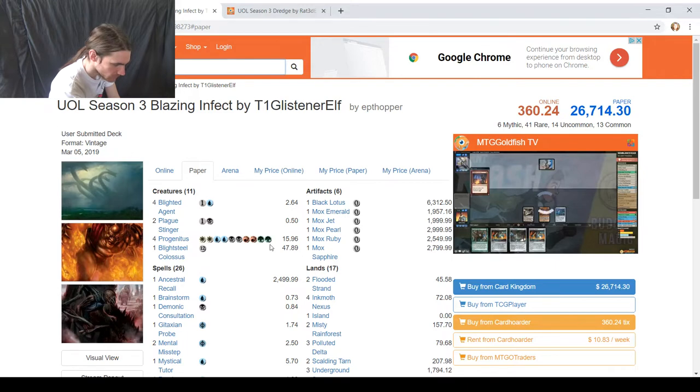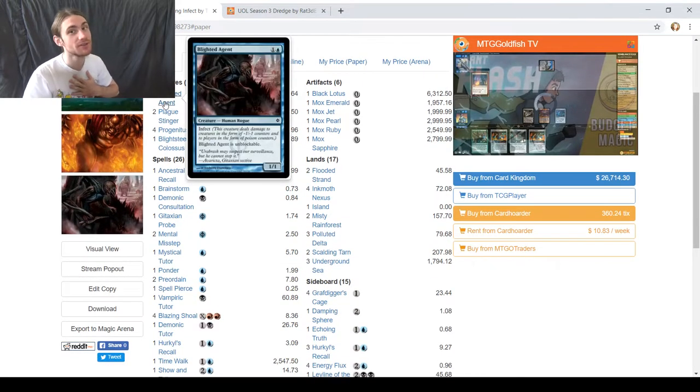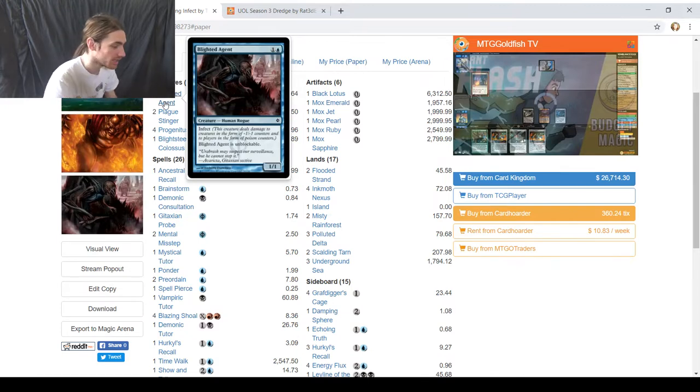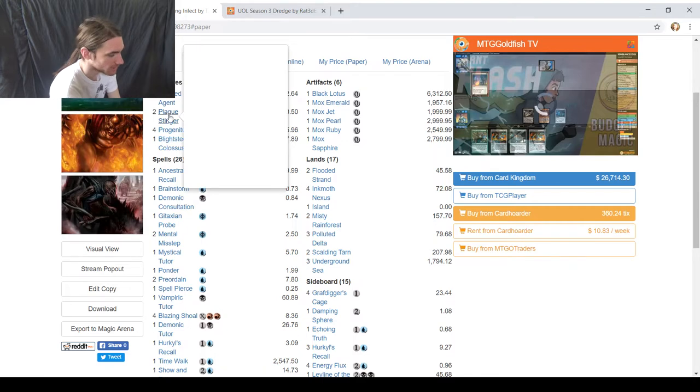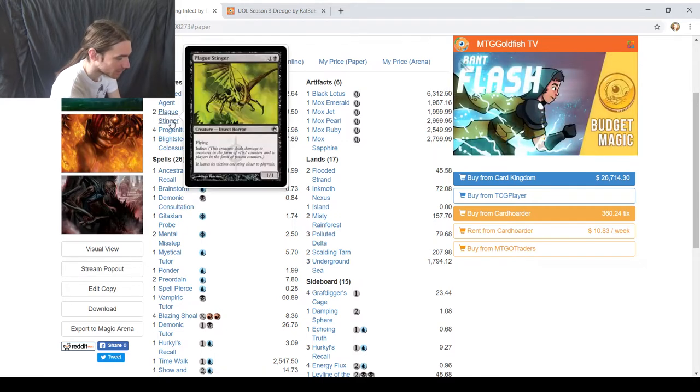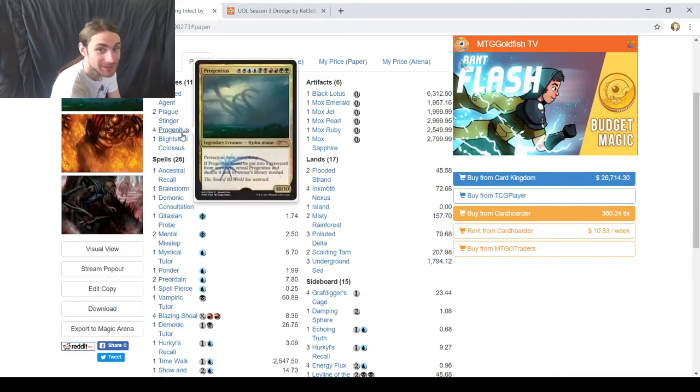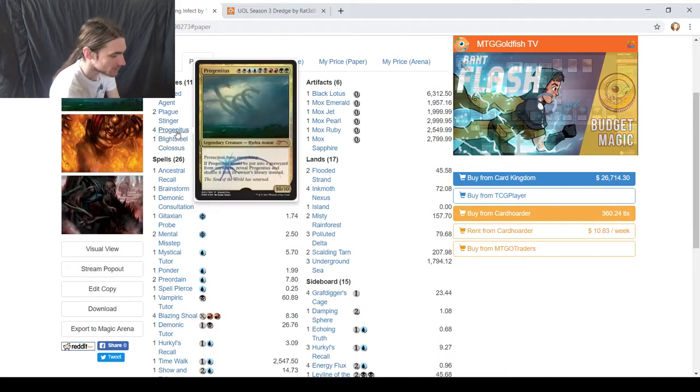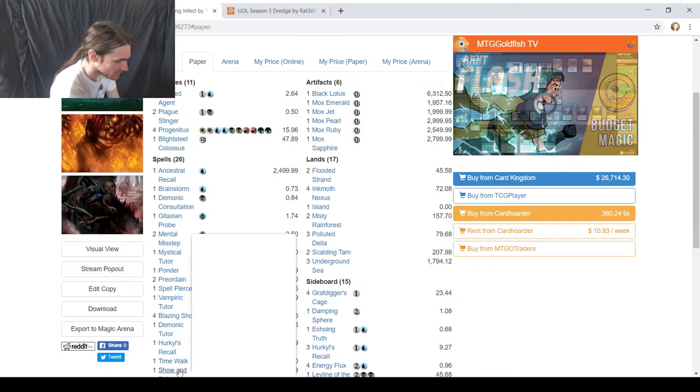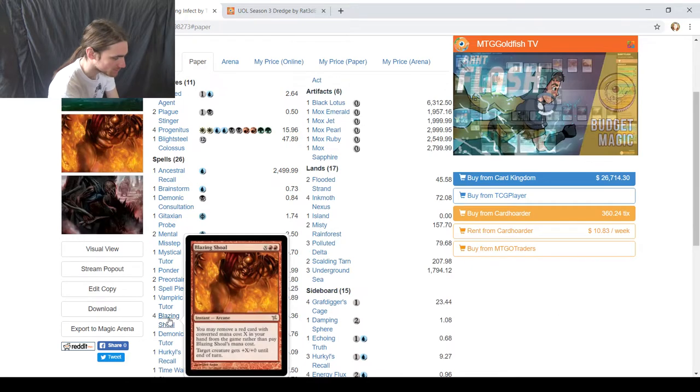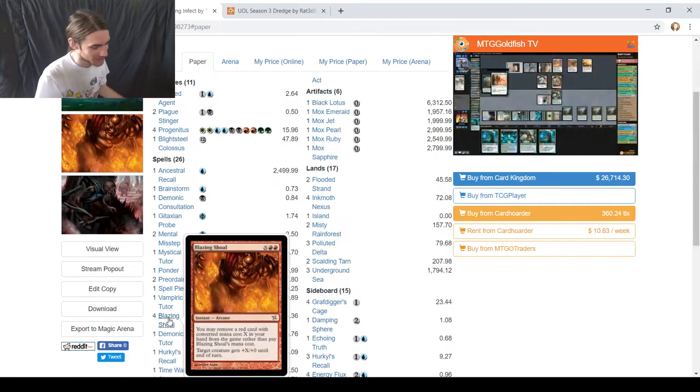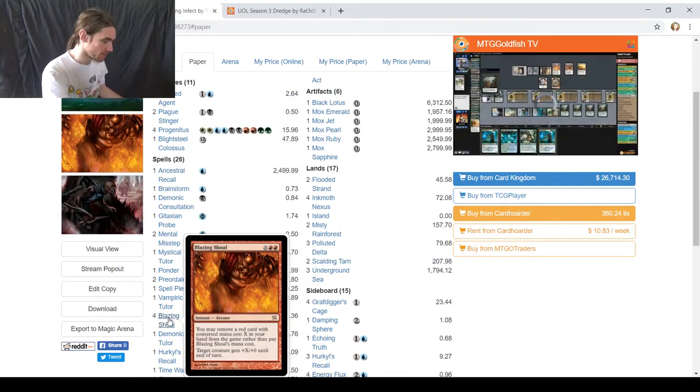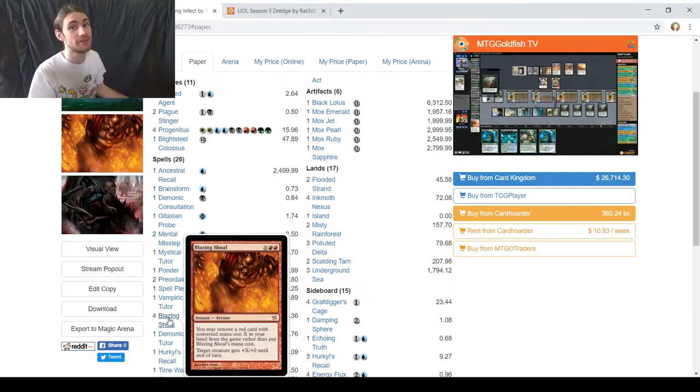So this is the deck I'm running, it is still, as it will be for the whole league, Blazing Infect. It's my handy little creation, and here we go. Blighted Agent's the Big Creature, despite being T1GlistenRelf, no GlistenRelfs here, Mental Misstep is a card. Good old Blighted Agent, two Plague Stingers as backup Blighted Agents. My internet is slow, I hope this won't be a problem. So Progenitus, why is Progenitus here? Well, you may think it has something to do with Show and Tell being down here, but no, it has to do with Blazing Shoal. This is why it's Blazing Infect, so I can pitch a red card, Progenitus hopefully, and my creature will get plus X, plus O, and I won't have to pay the mana cost. Ta-da! It's a free magic card.